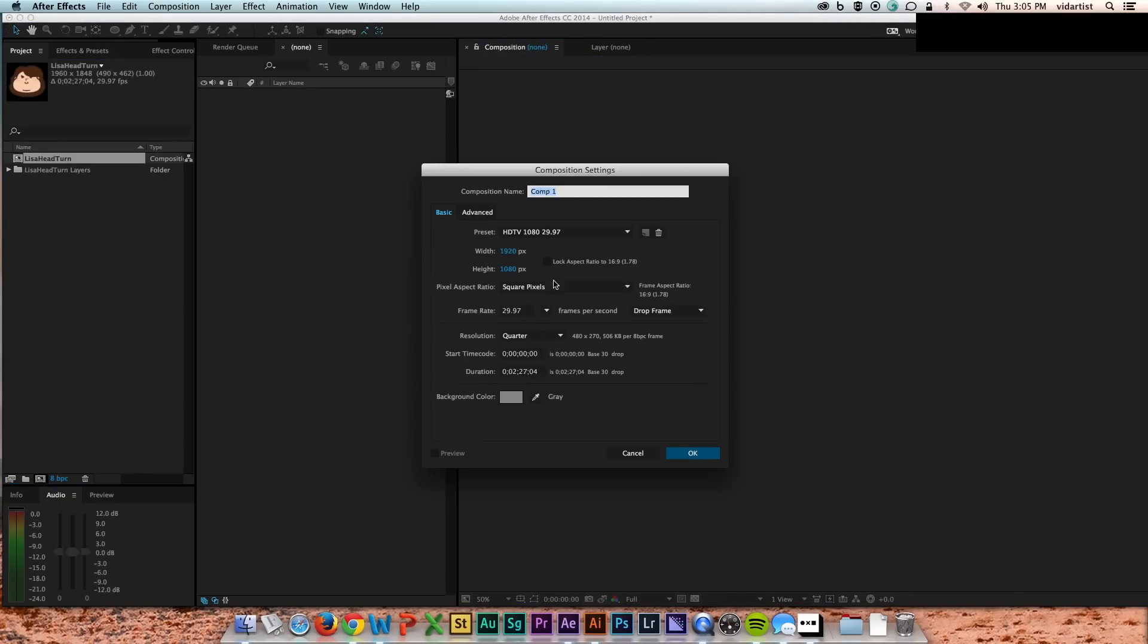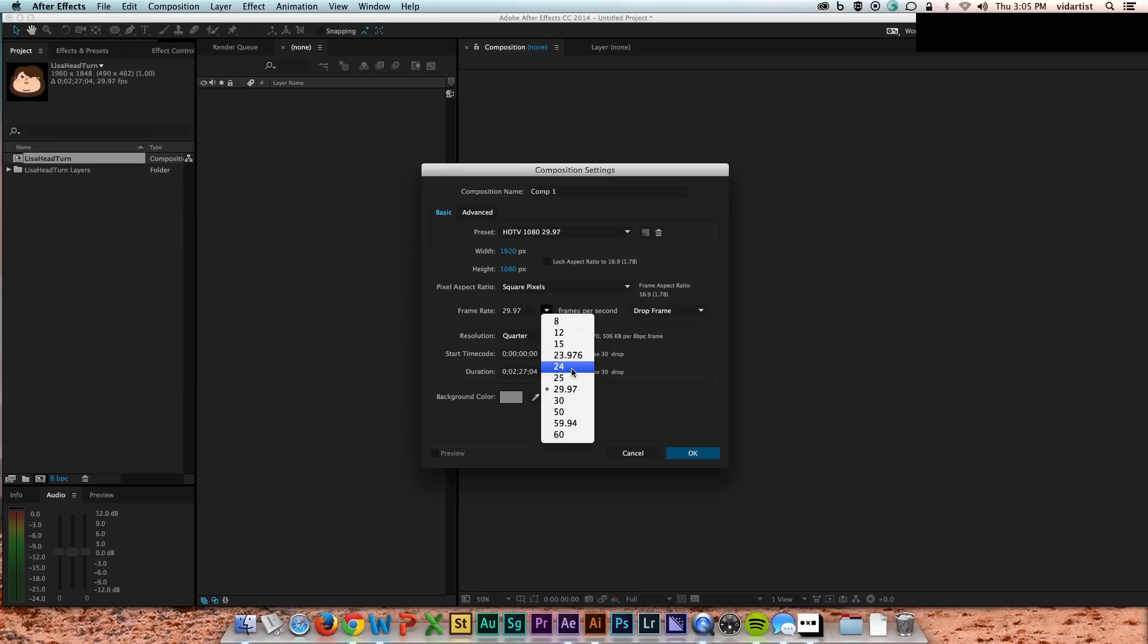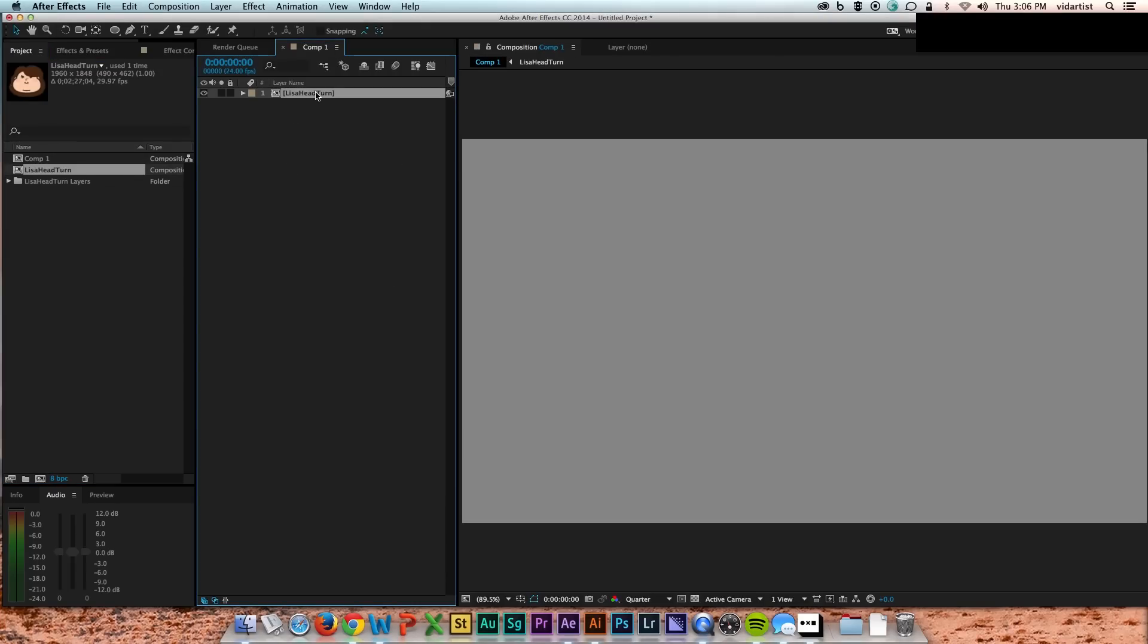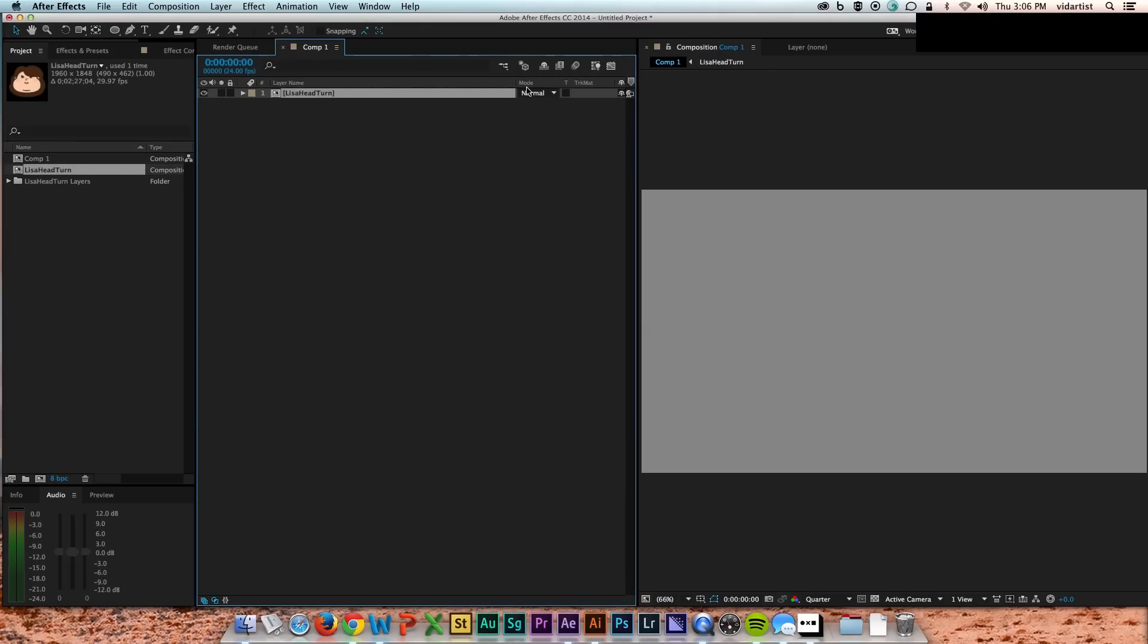So here I am making my comp. I'm going to make it 24 frames a second. I wanted just an even number for my frames. I didn't want to work with 29.97 because I'm going to be using a lot of time remap in this, so I didn't want anything to get wonky with the uneven number.